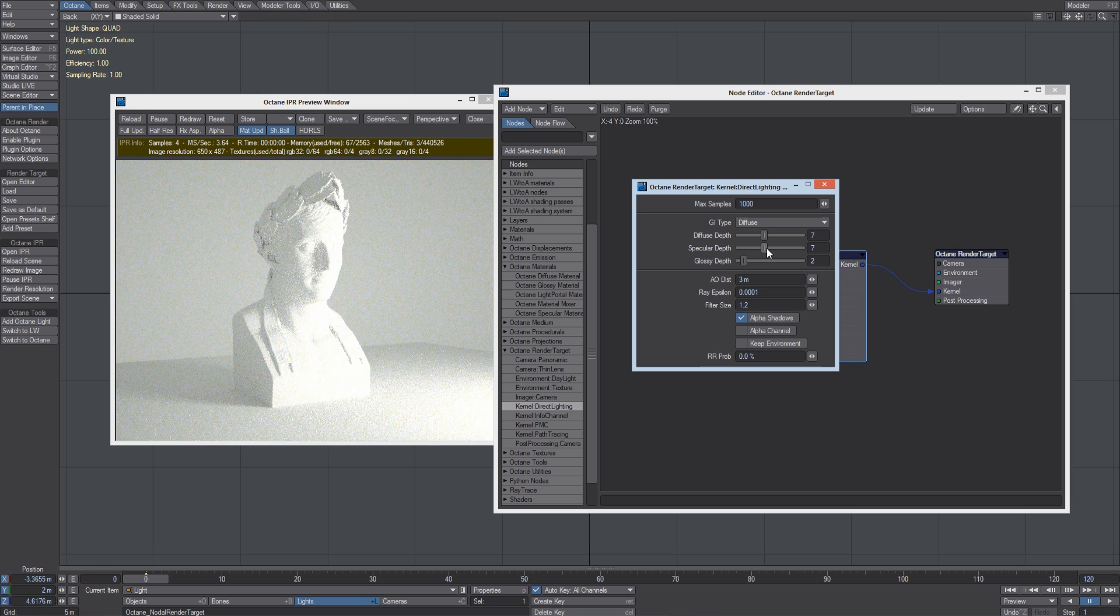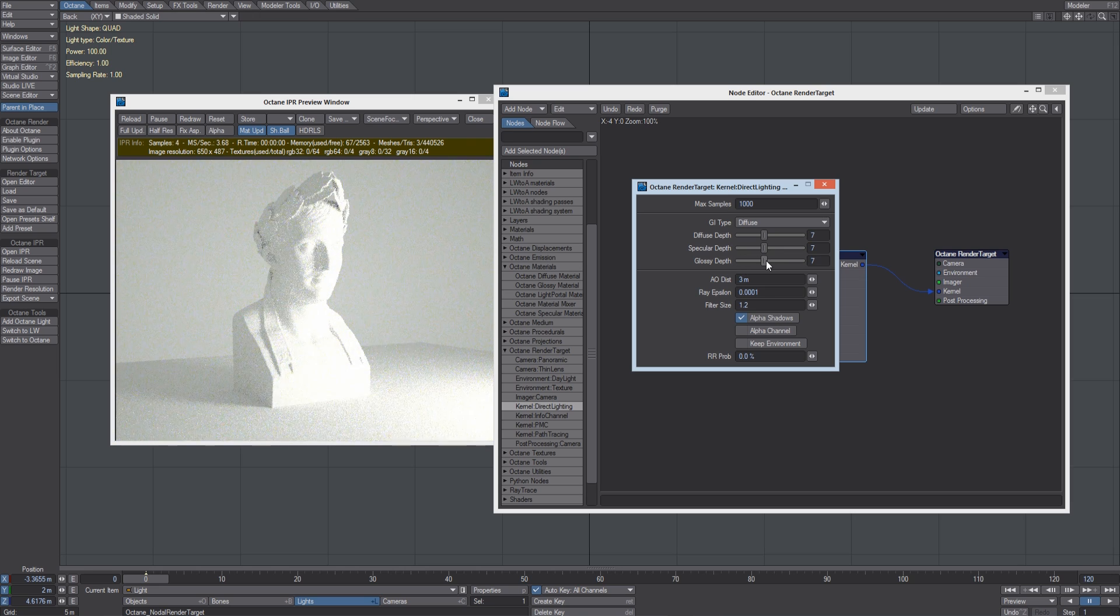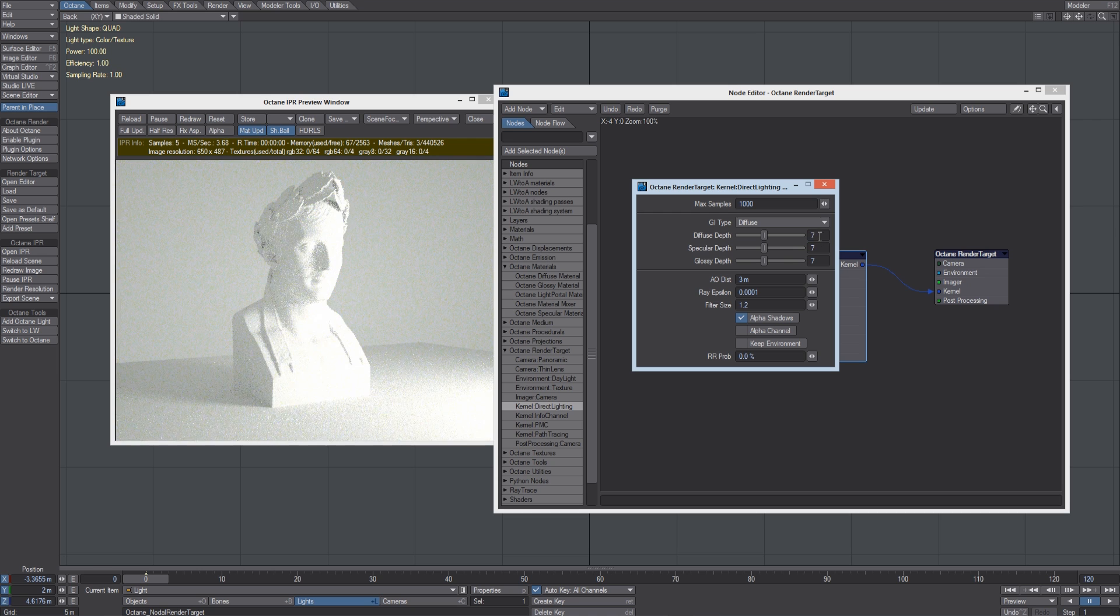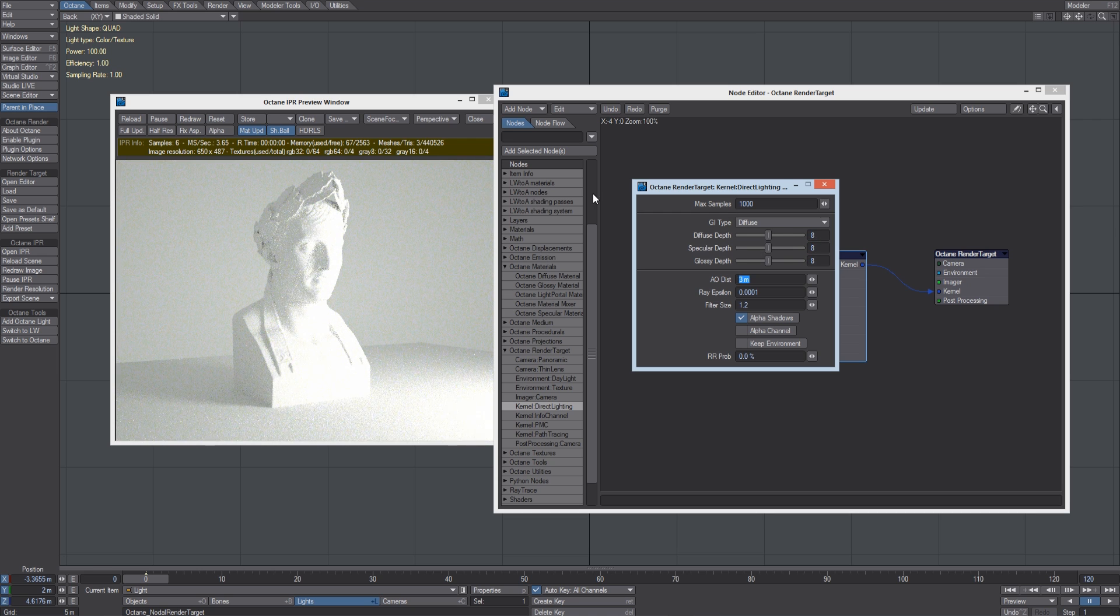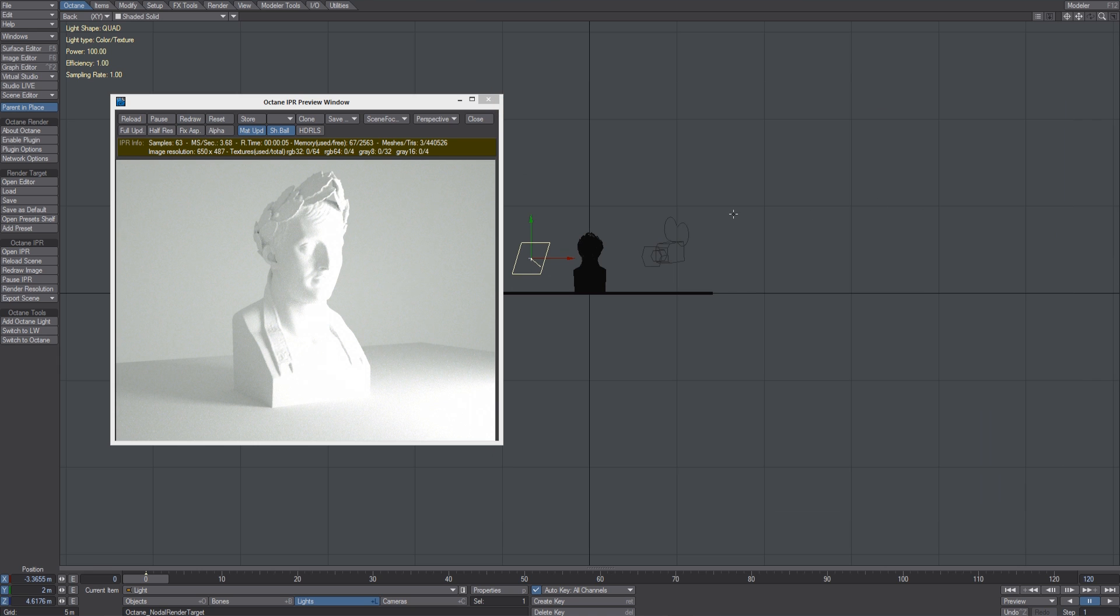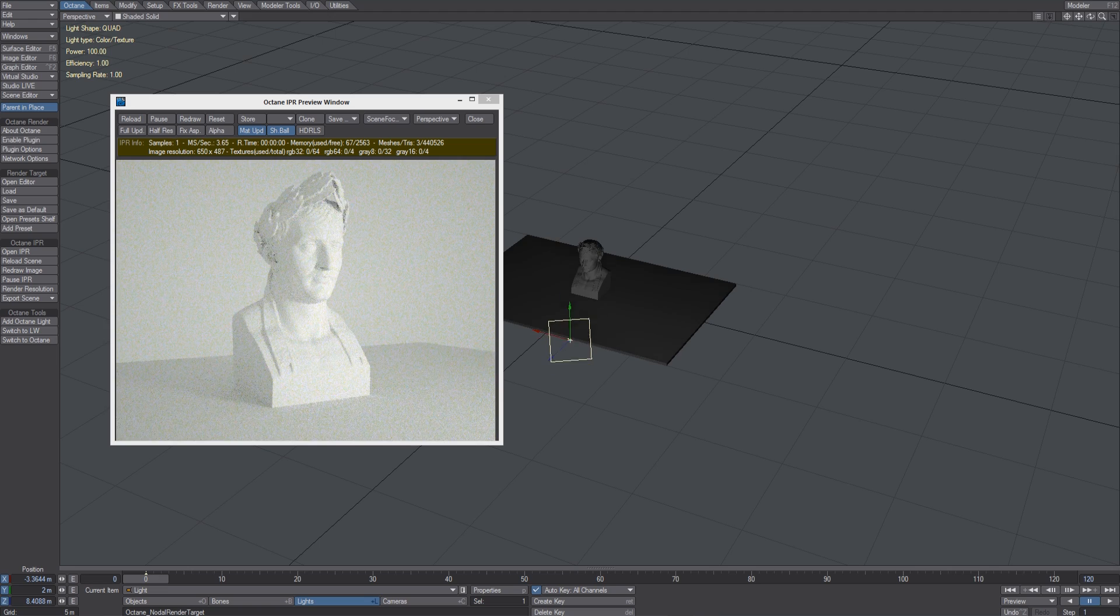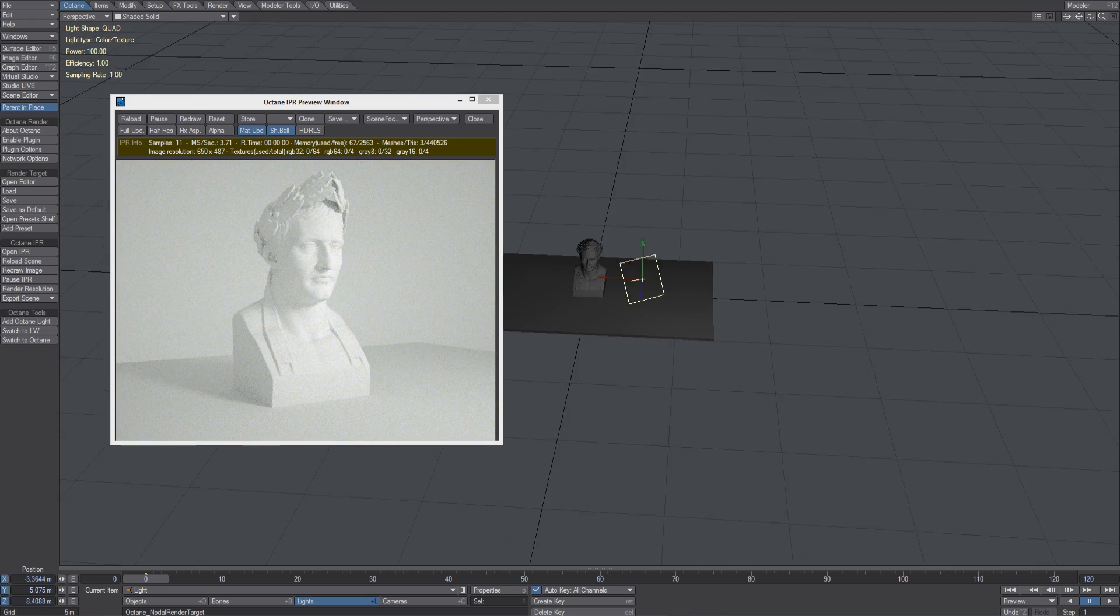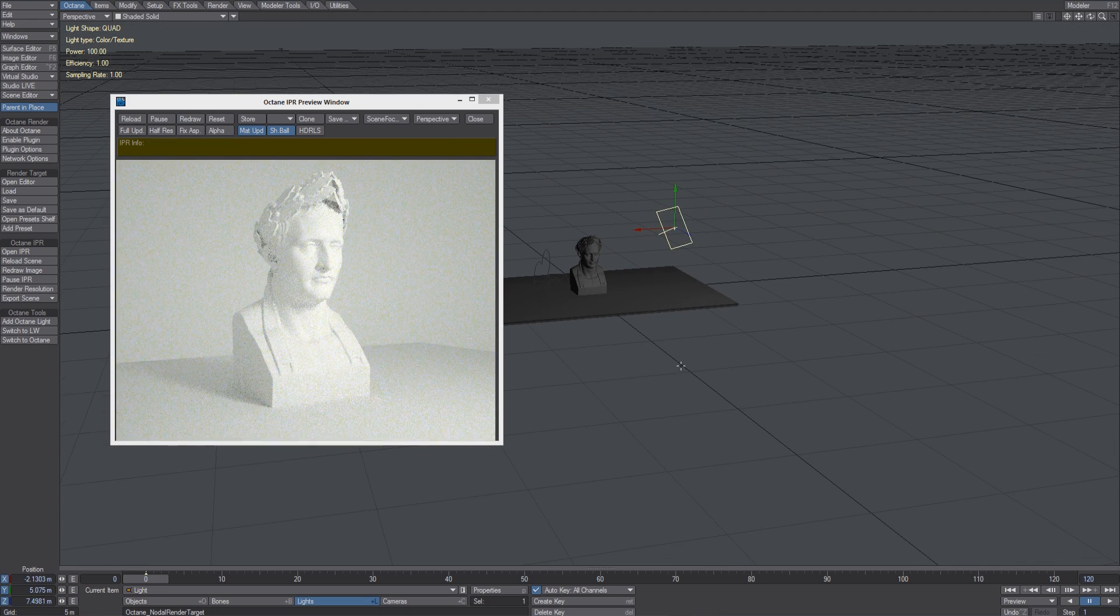Let's change the Diffuse, Specular and Glossy Depth. Let's go for 8, 8, 8. And let's adjust the light position.